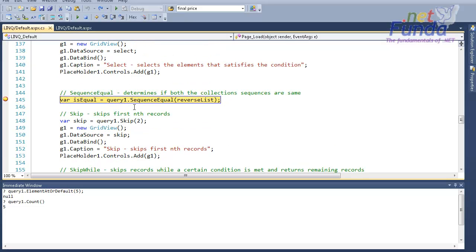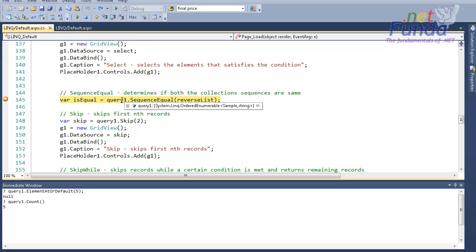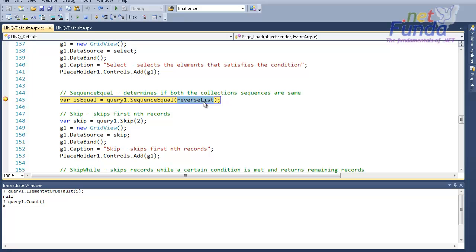Then we have SequenceEqual, another extension method that determines if both collection sequences are the same or not. In this case I am checking whether query one and reverse list are the same. Because the order of the elements is different, it will give me false.